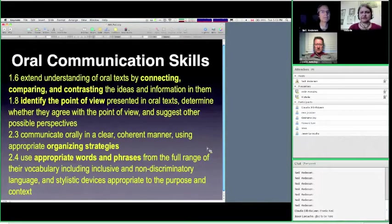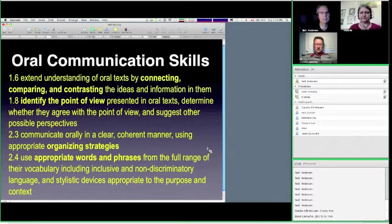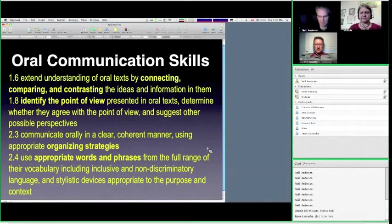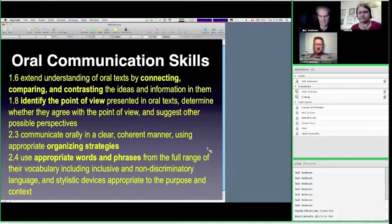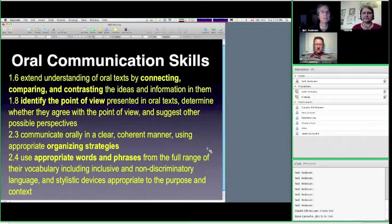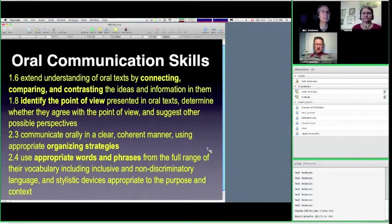I think we tend to give it a little back seat. If you take a look at these oral communication skills expectation statements, you can see connecting, comparing, and contrasting. You can see identifying a point of view, which is also an element of writing. You can see organizing strategies, and then also using appropriate words and phrases. These are all things that I think are really useful for students in whatever future they may be pursuing.